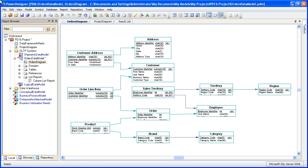Hello and welcome to this Power Designer demonstration. Today's topic is on creating list reports. There are several different ways to create a report in Power Designer, but today we're going to concentrate on the type called list report.